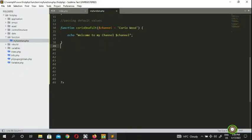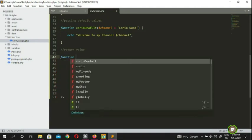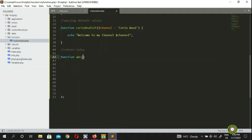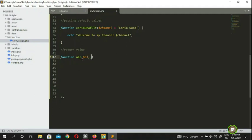Alright, so I'm here in my IDE, Sublime Text. I'm going to say I've got a function here — return value. I've got a function, call it any function you like. I'm going to name it abc. So my function is abc, for example. And abc takes a number — say n1, number one, plus n2, number two. So this is your function body.